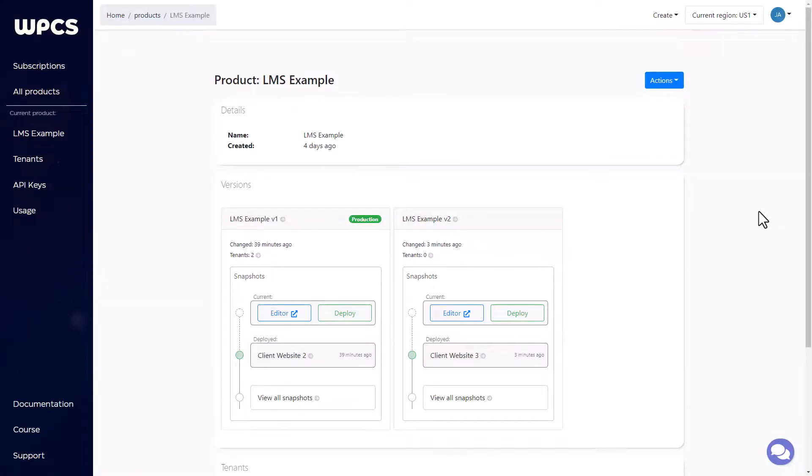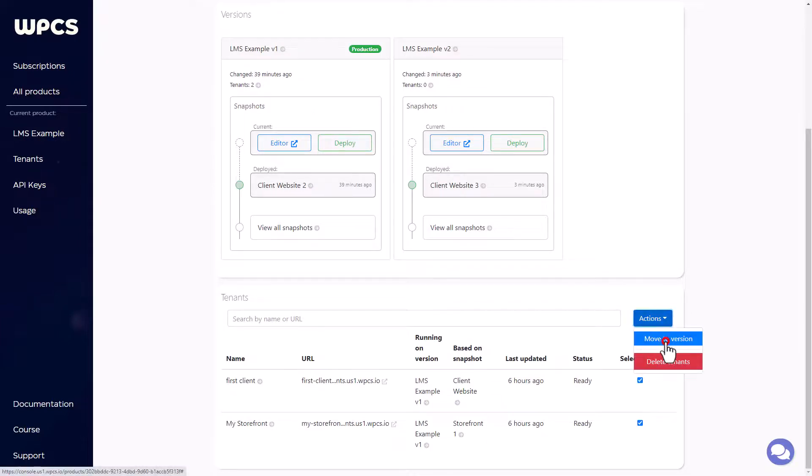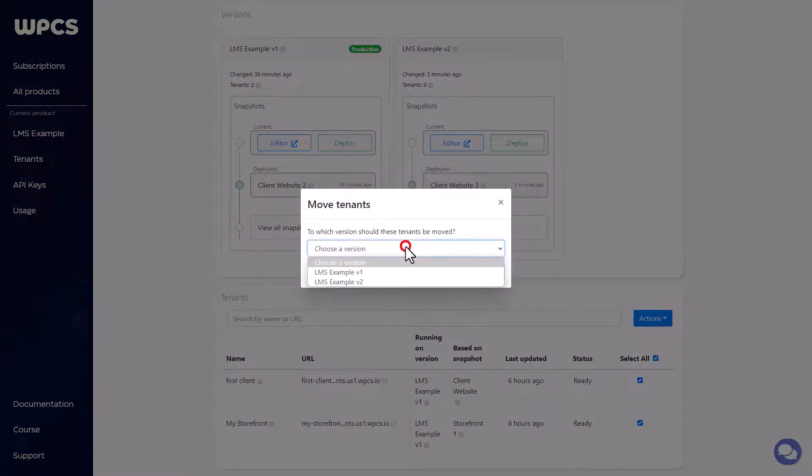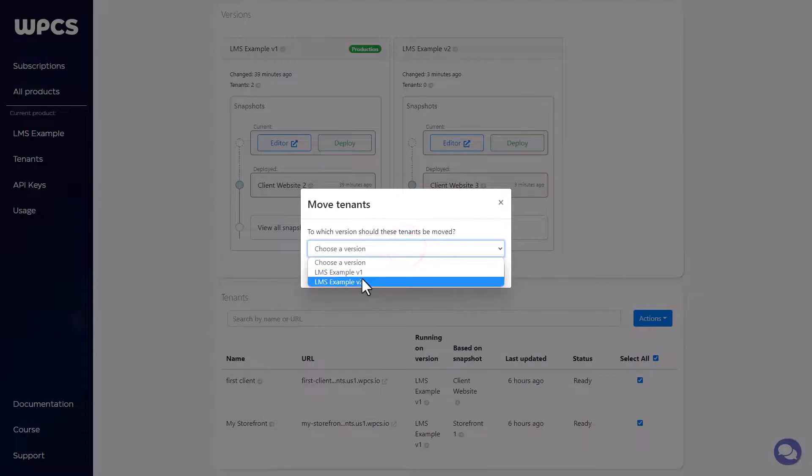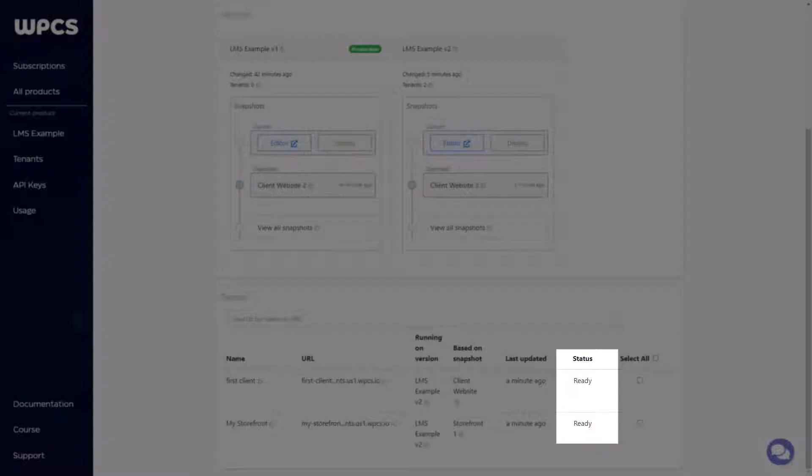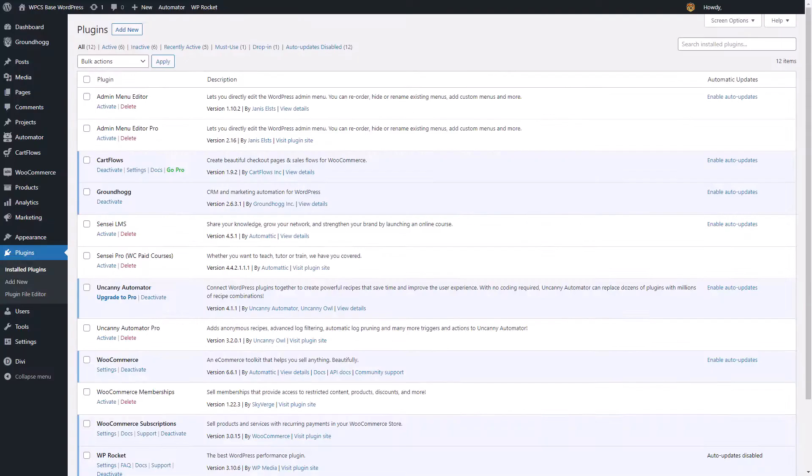What we need to do to change that is scroll down to the bottom. I'm going to select all, click actions, move to version. Then you can choose which version to move it over to and click move to version. That takes just a second to work. And once the status is ready, we know all the changes have taken effect. So let's go check it out.